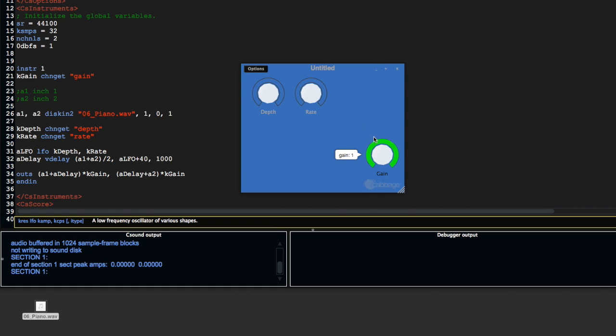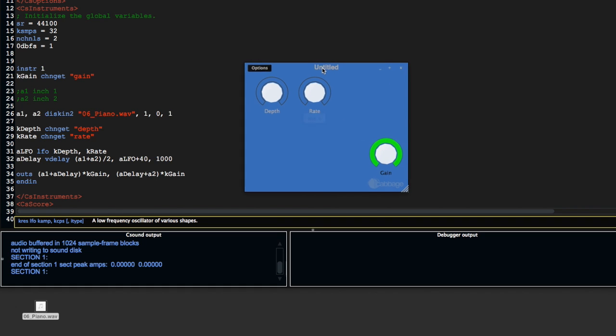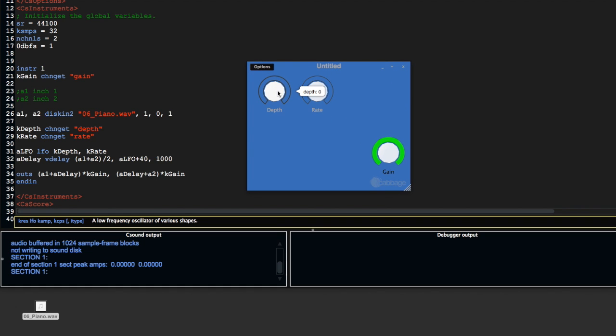If I turn it up, we're getting no effect first off. Even when I turn up the depth here, we're still hearing no effect because the rate is at zero.